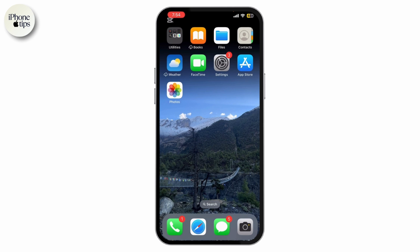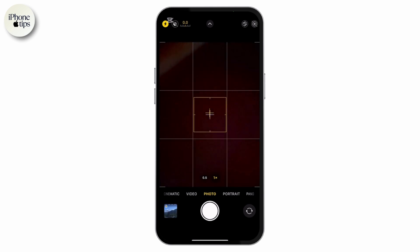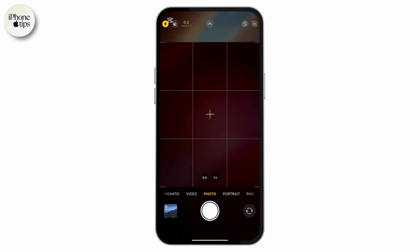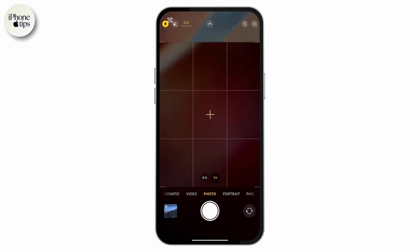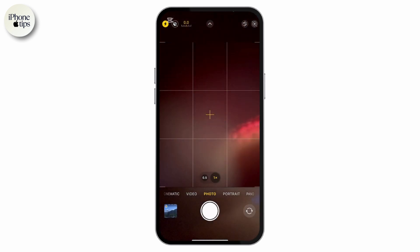First, open the camera app on your iPhone 16 Pro or 16 Pro Max. Make sure your phone is updated to the latest iOS version, as this will ensure you have access to all the features and filters.